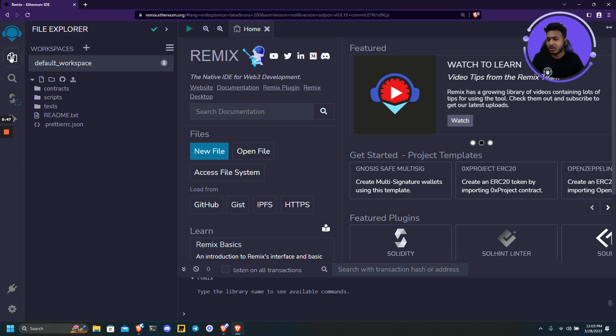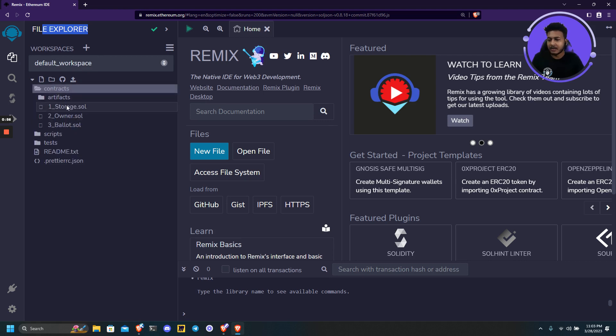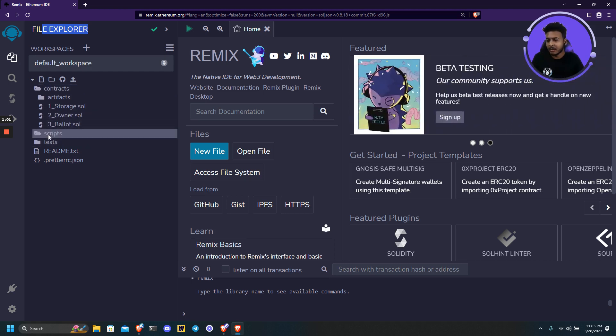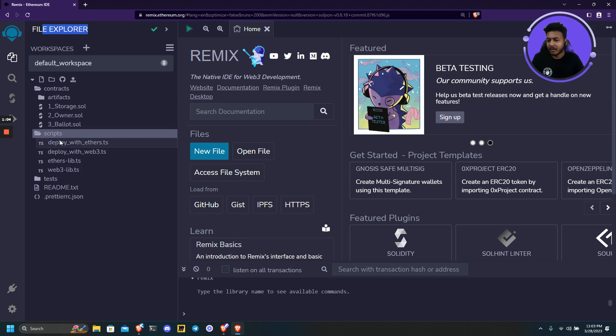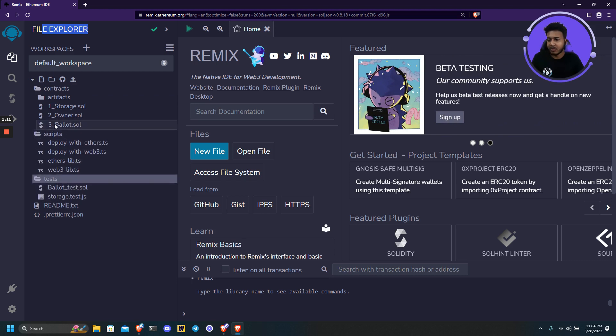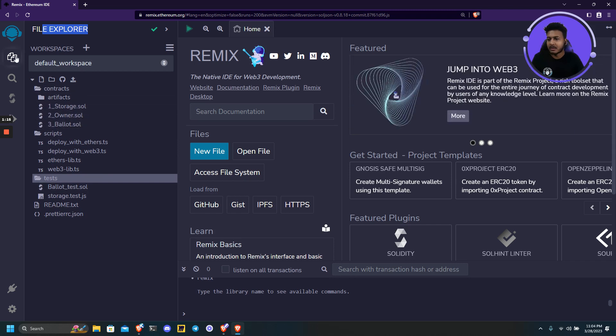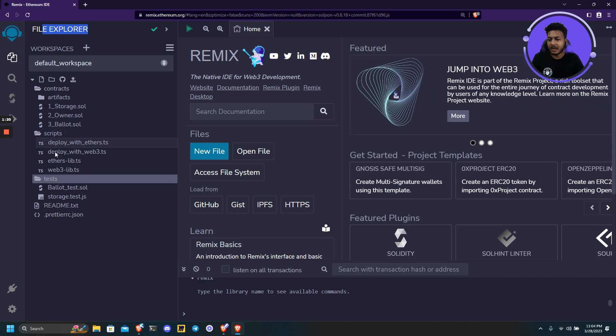We have four tabs right here. The first one is File Explorer. So it contains the contracts - it's the simple smart contract which is already in the Remix IDE. Then we have some JavaScript, like a deployment script. And we have some test file for one of the smart contracts which is Ballot. So the File Explorer simply contains all the files and everything.